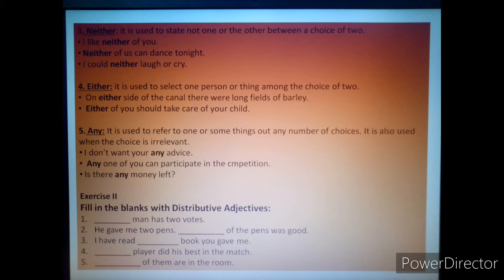Number four — 'either'. It is used to select one person or thing among a choice of two. For example: 'On either side of the candle there were long fields of barley.' 'Either of you should take care of your child.'